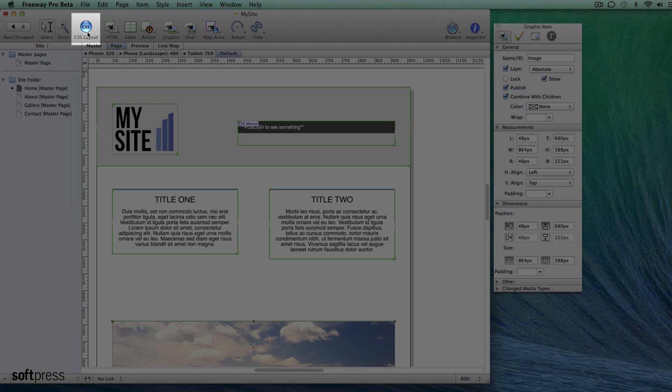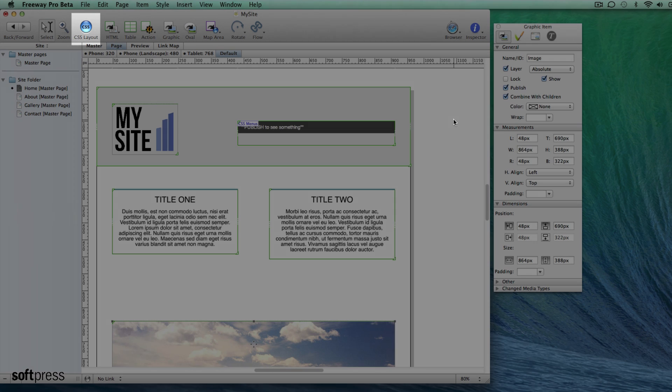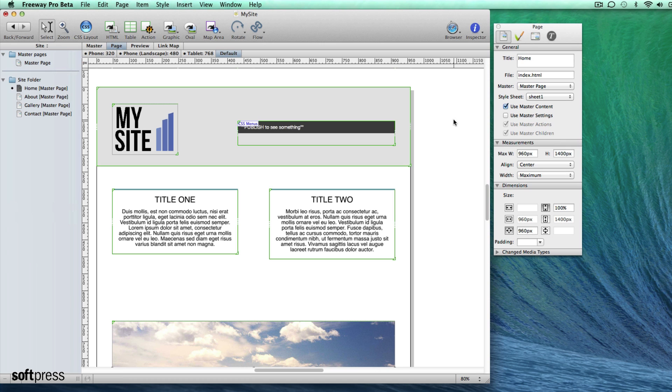All items are created with the CSS layout button on as the responsive features can't be used with table-based items.